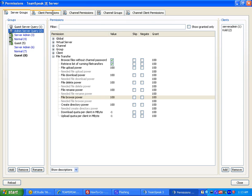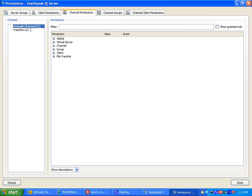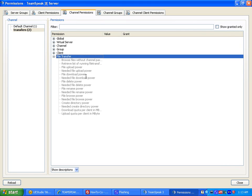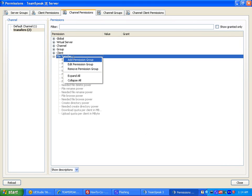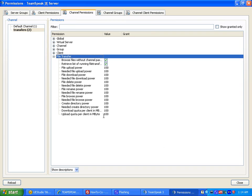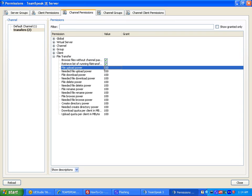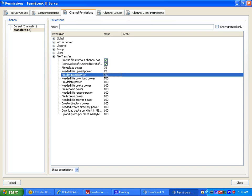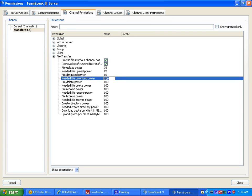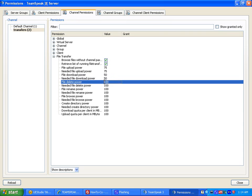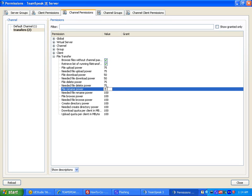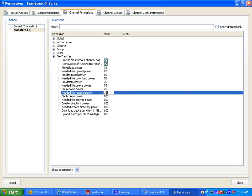Let's go to our channel permissions to enable transfers on transfers. Go to file transfers. Notice how they're all grayed out, they're not enabled. Add permission group. File upload power, let's have server admins be able to. Needed file download power, we want regular users to be able to. File delete power, only server admins. File rename, server admins. File browse 25 so guests can do it. Create directories, you want only server admins to do it.